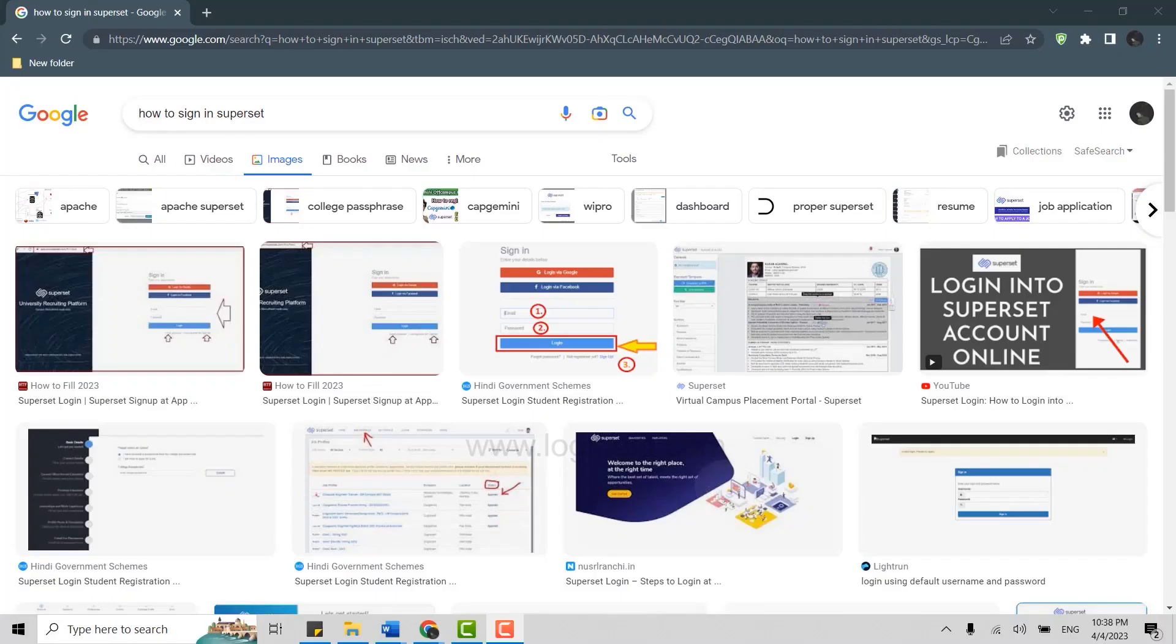Hi everyone, welcome back to the Login Channel. Today I will be showing you how to sign in to Superset. First, you need to create an account to login. Once you have the login credentials, you will be able to login.